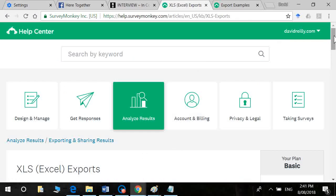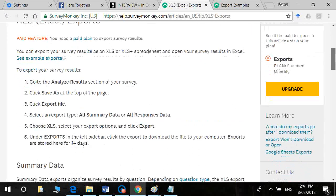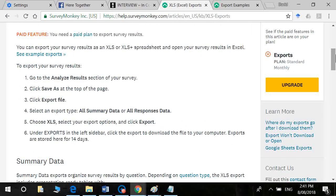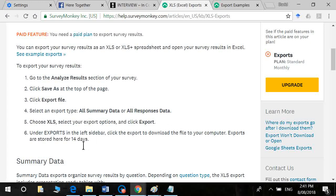Now I have some information here about Excel exports taken from the help page. So it shows you step by step. You can copy that URL if you want to read through this, but it shows you step by step. Now you won't want summary data. You'll want all responses data. If you did summary data, it will give you the average response, but you want the individual participant responses. Okay. It takes a couple of minutes for it to export and then you have the option to download the data.